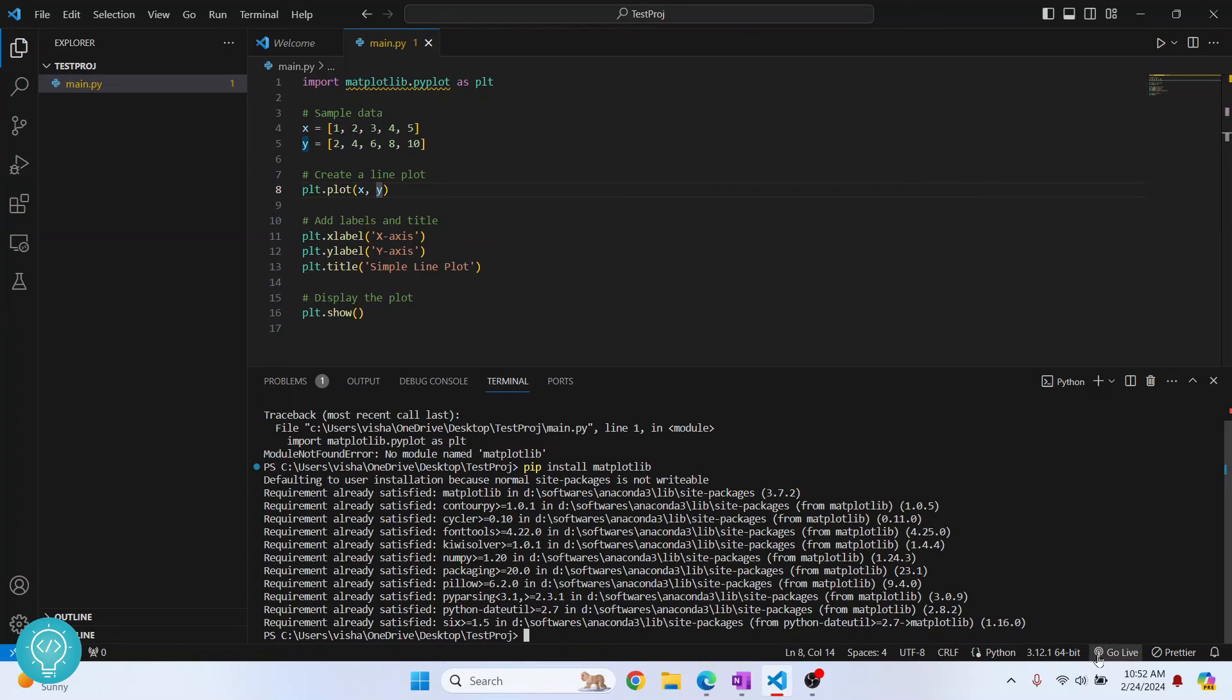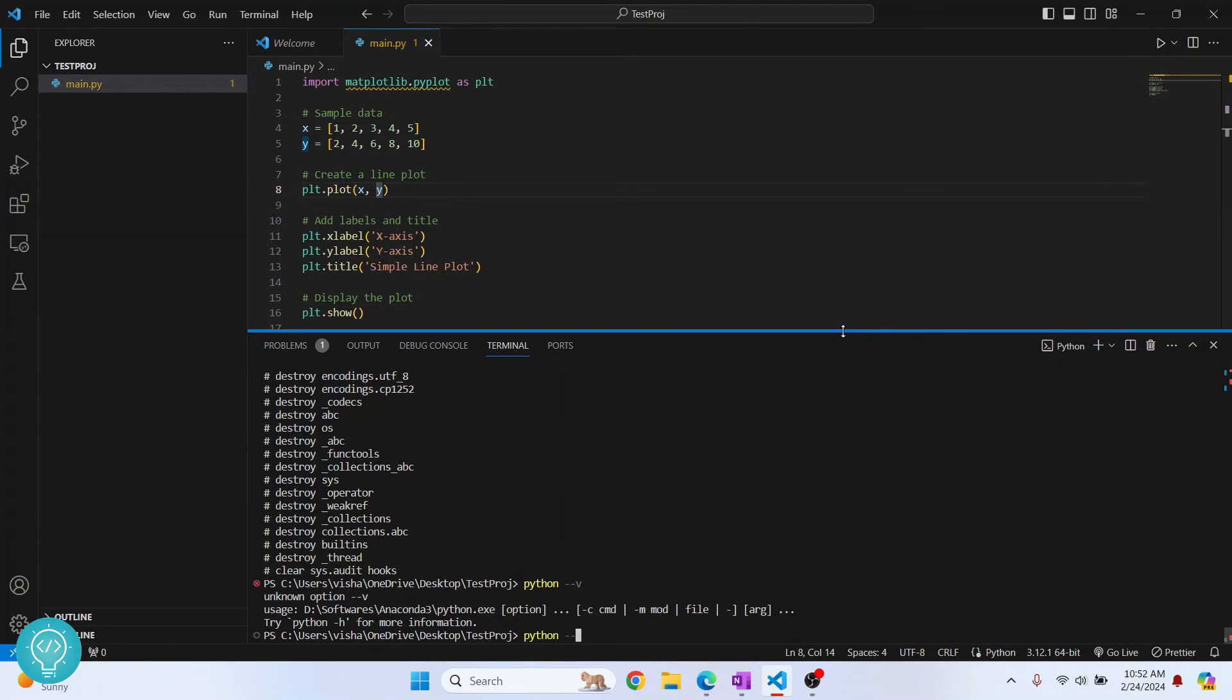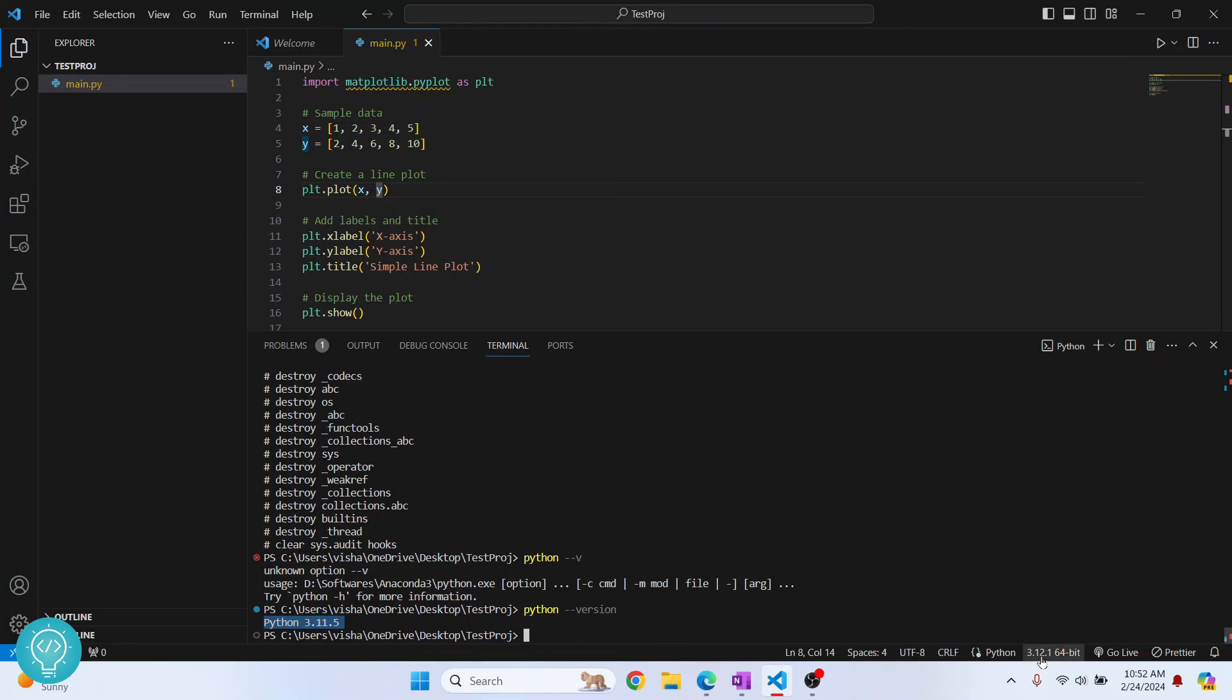So my Python version here is Python 3.12, right? Now if I type version, as you can see, it is Python 3.11.5 but here it's 3.12.